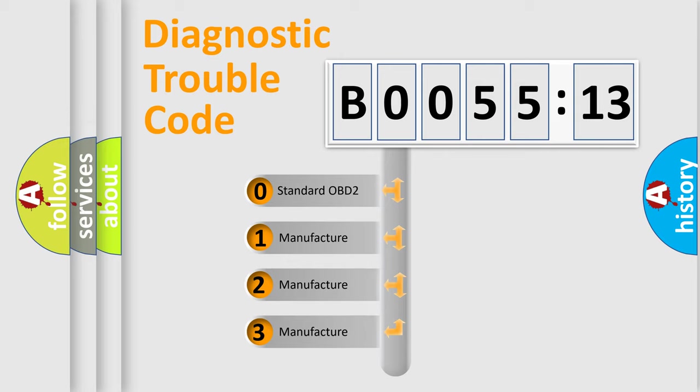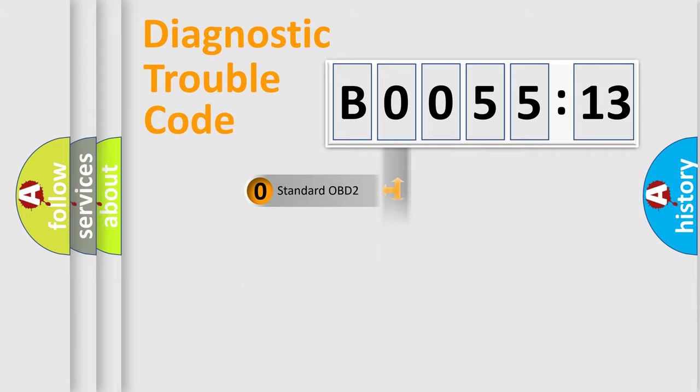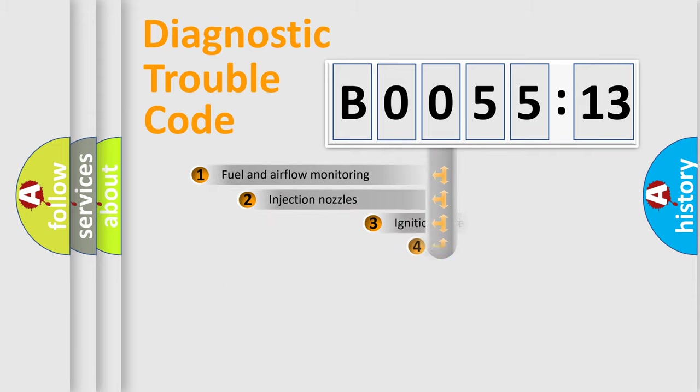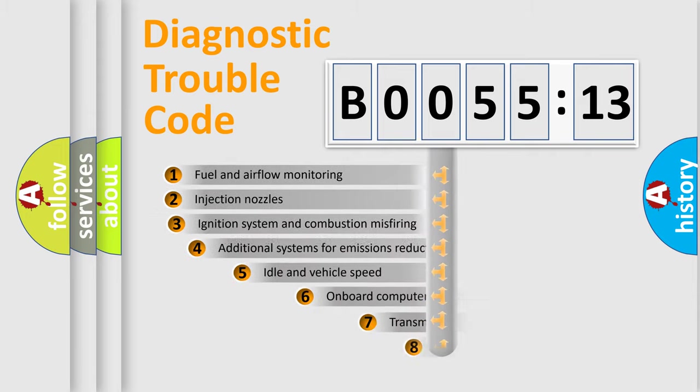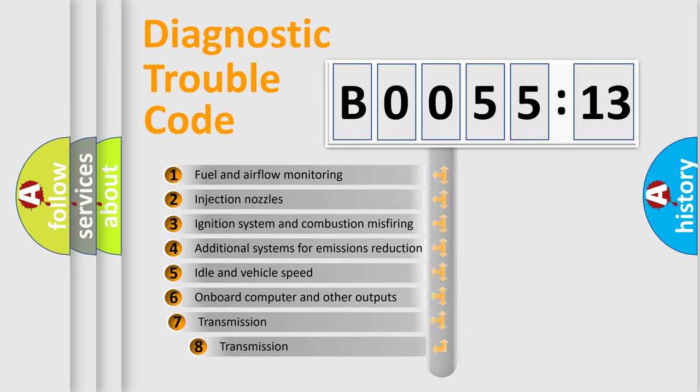If the second character is expressed as zero, it is a standardized error. In the case of numbers 1, 2, 3, it is a manufacturer-specific expression of the car-specific error.